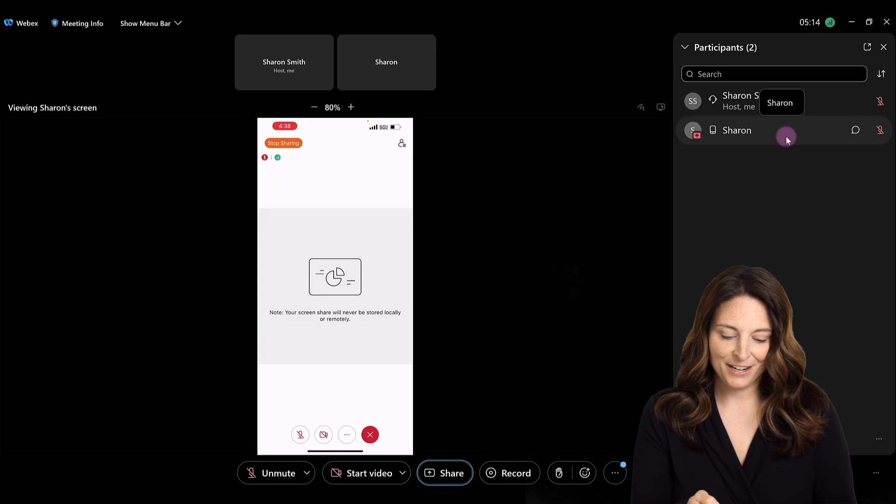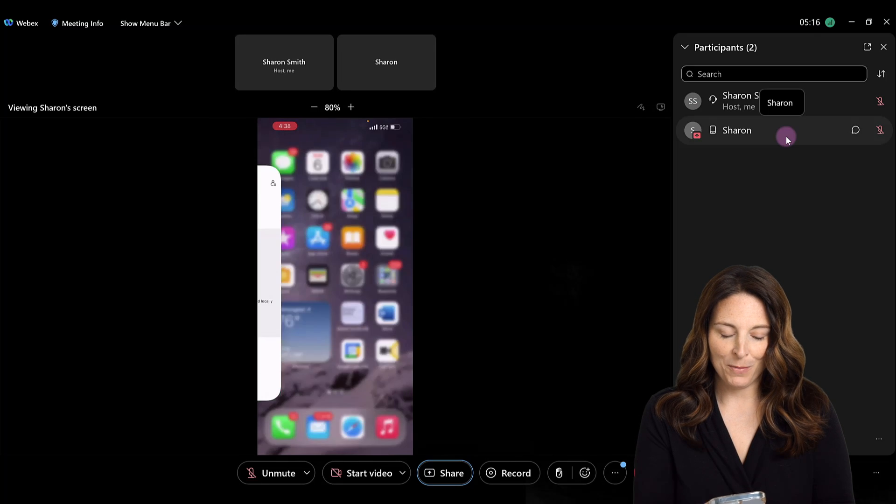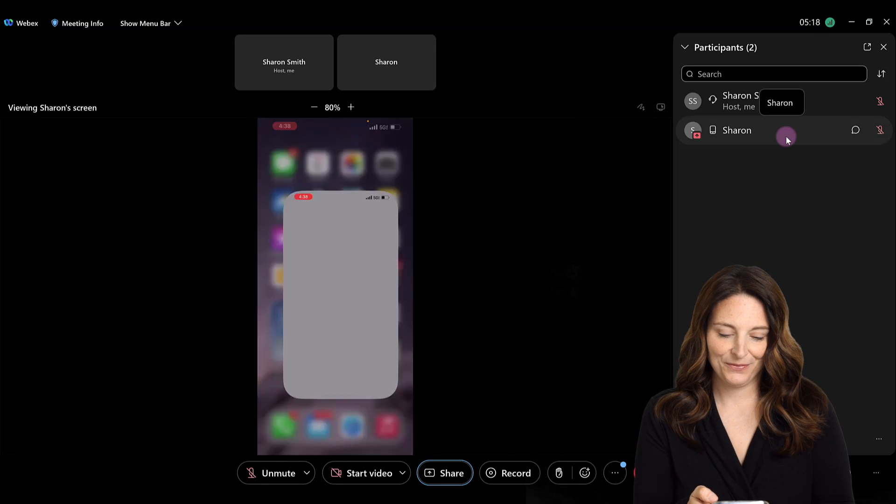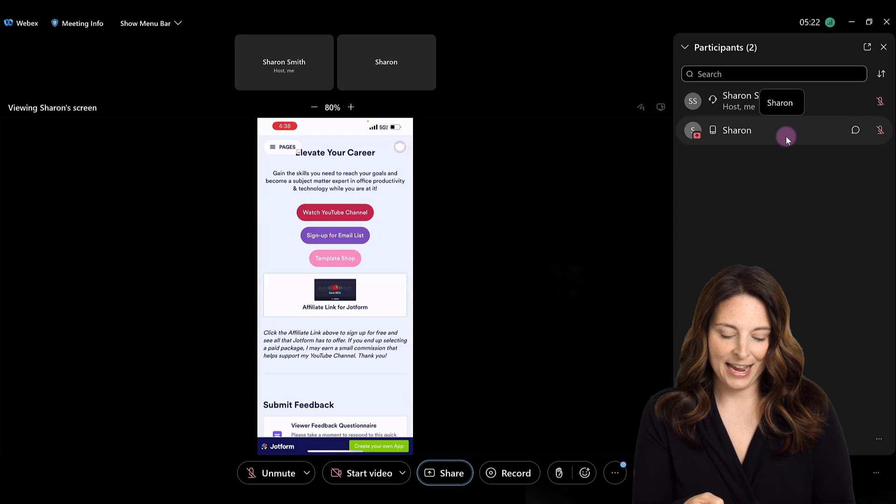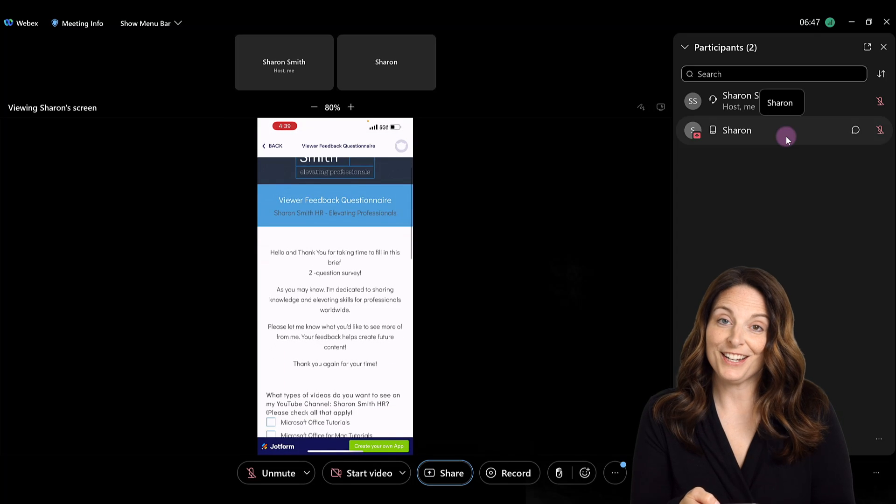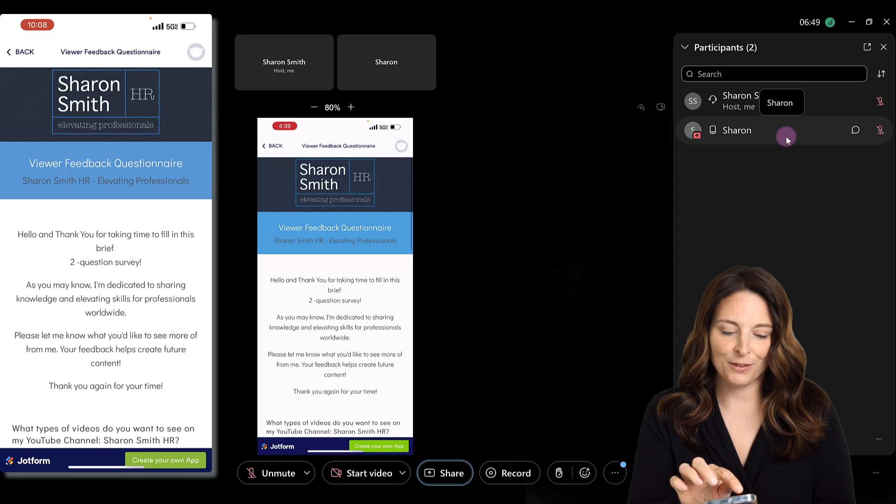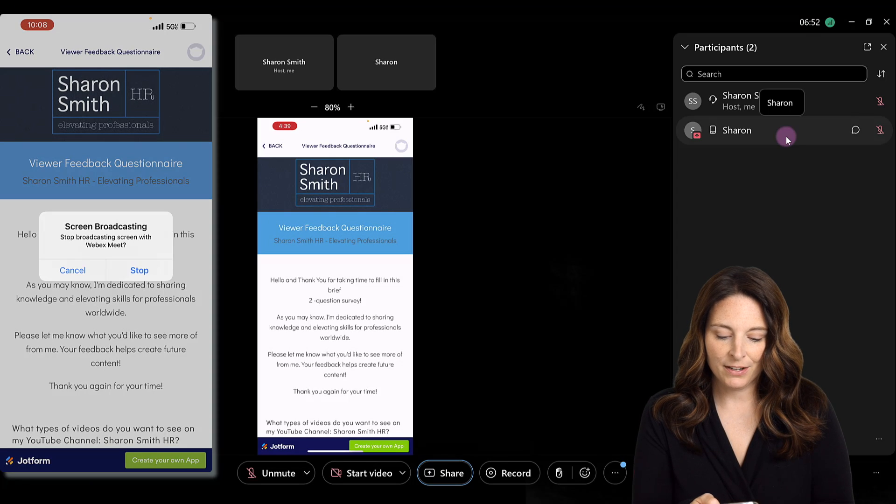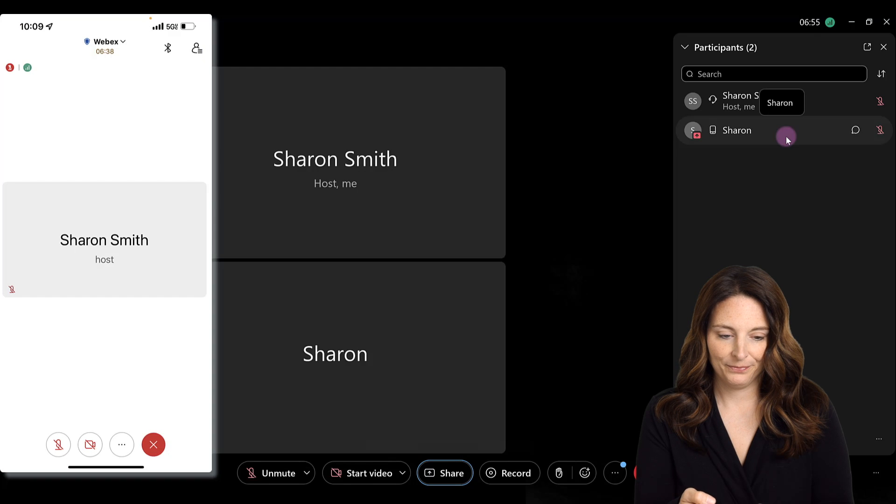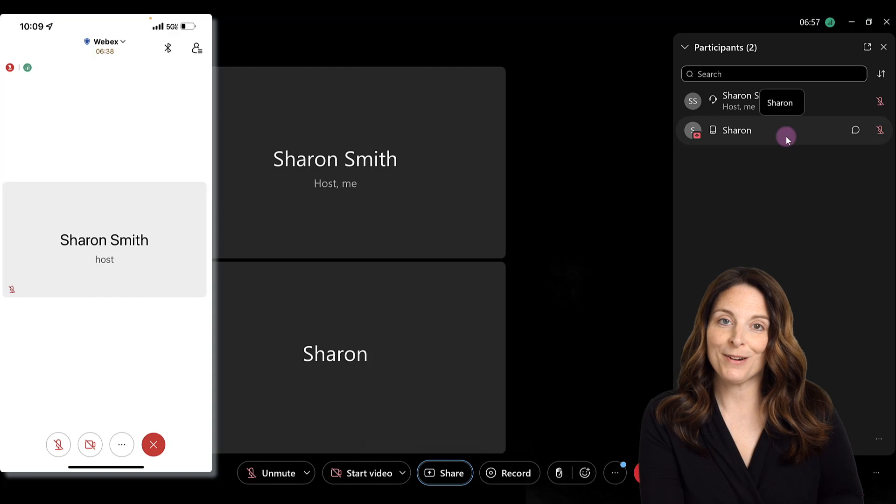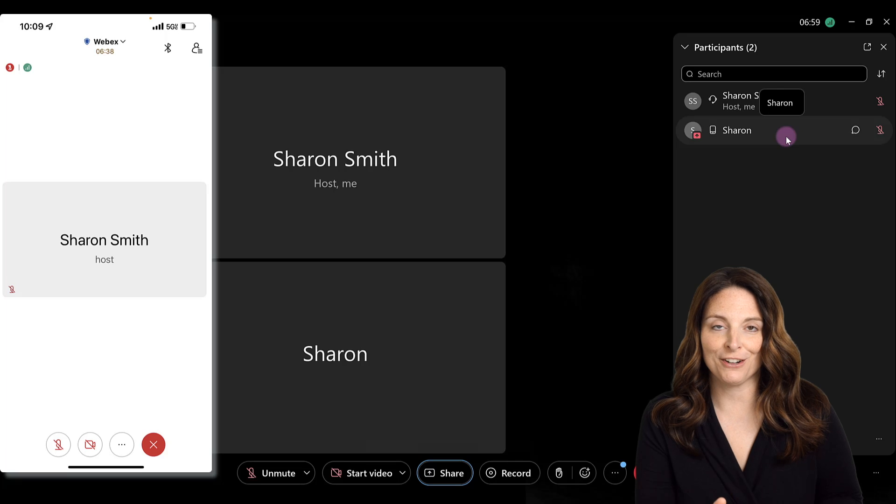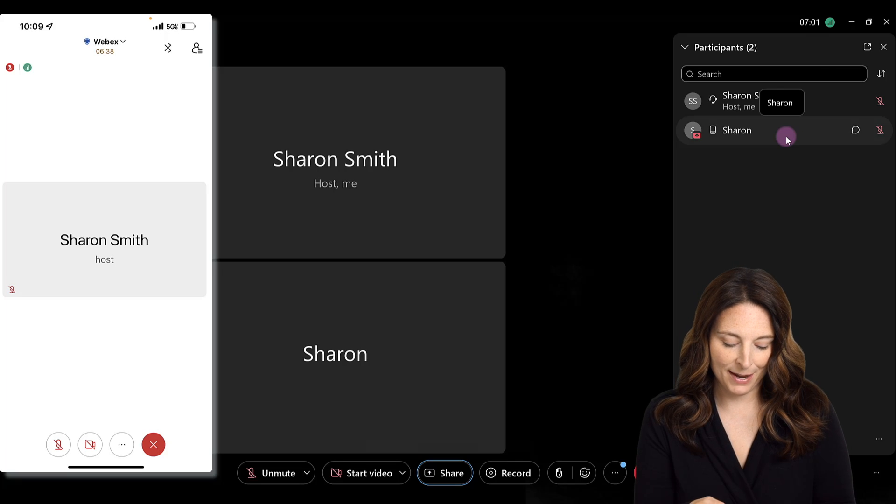From here, I can click on the mobile app that I want to share and I can demonstrate the app. When you're done sharing your screen, all you have to do is click on the red time button up in the top left and then click on stop screen broadcasting. That will stop your broadcasting and it will stop sharing your iPhone with the viewers at that point.